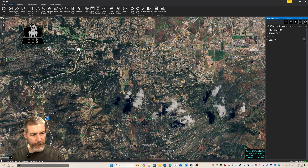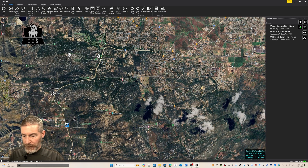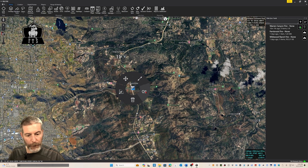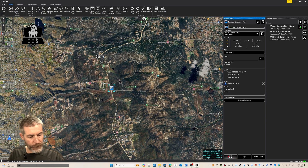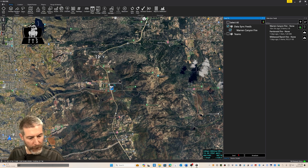It'll immediately pop up on the side panel. So we've created our mission and now I need to add some data elements to it. I've used the point dropper tool to add an incident command post, a staging rehab area, a rally point, and I flagged some critical infrastructure. If I want to add those items to my mission, I simply select on them, bring up the properties, go to the send button, click the send button, click my data sync feed, and select which mission I want to add them to — in this case, the Warren Canyon Fire. Select Warren Canyon and hit send.